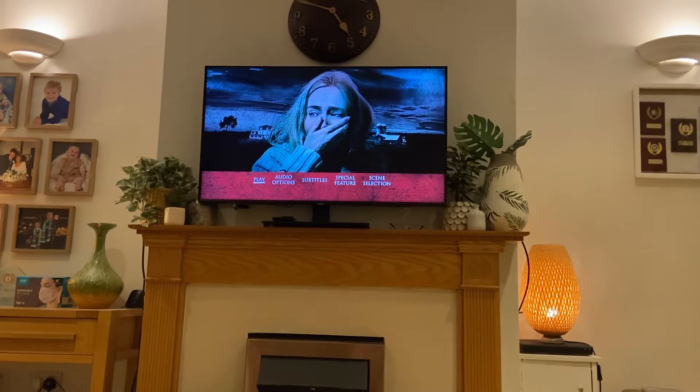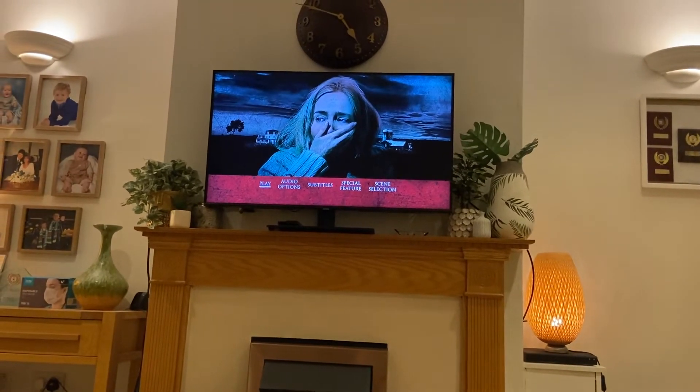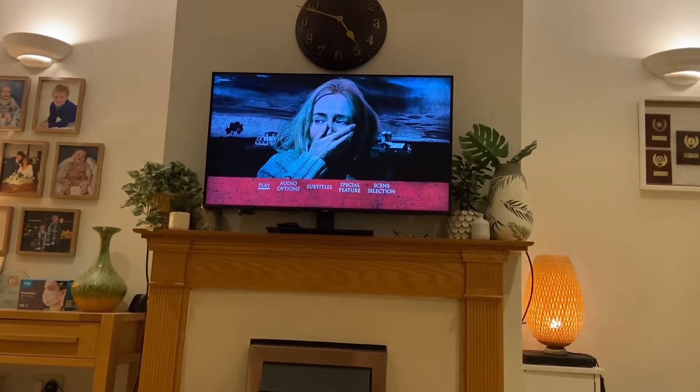Hey guys, it's me again, and today I'm going to be doing a DVD menu watcher on A Quiet Place.